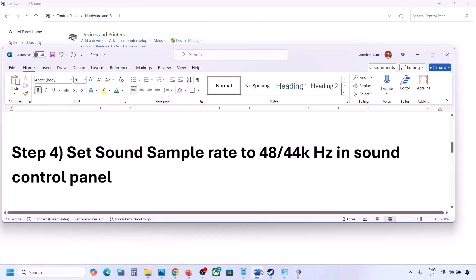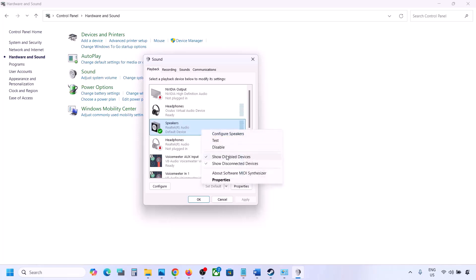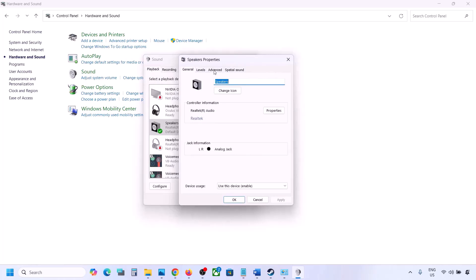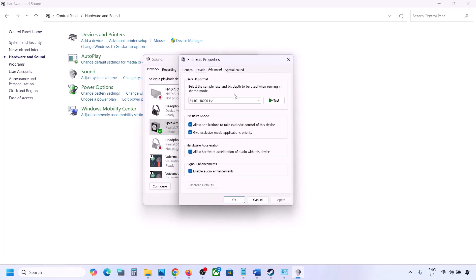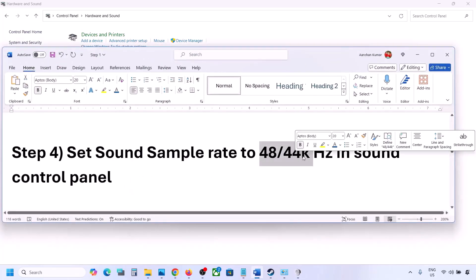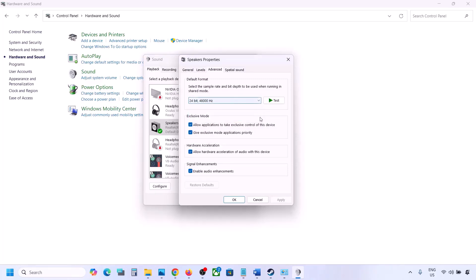Select your audio device here, right-click, and go to Properties. Go to the Advanced tab. You can try 48,000 or 44,000 Hz — for example, select 24-bit, 48,000 Hz, then hit Apply and click OK.